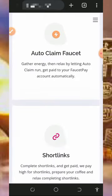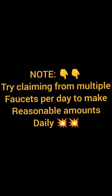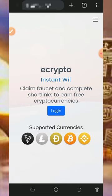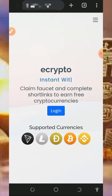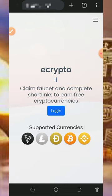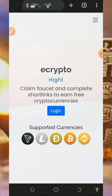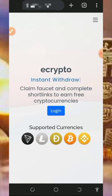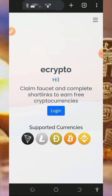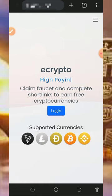So here we are going to discuss about this website called ecrypto.phone. Ecrypto.phone is a free crypto earning website where you can claim any cryptocurrency of your choice. They accept Tron, Litecoin, Dogecoin, Bitcoin, and BNB. In this video we're going to discuss how to use this platform to earn bitcoins.